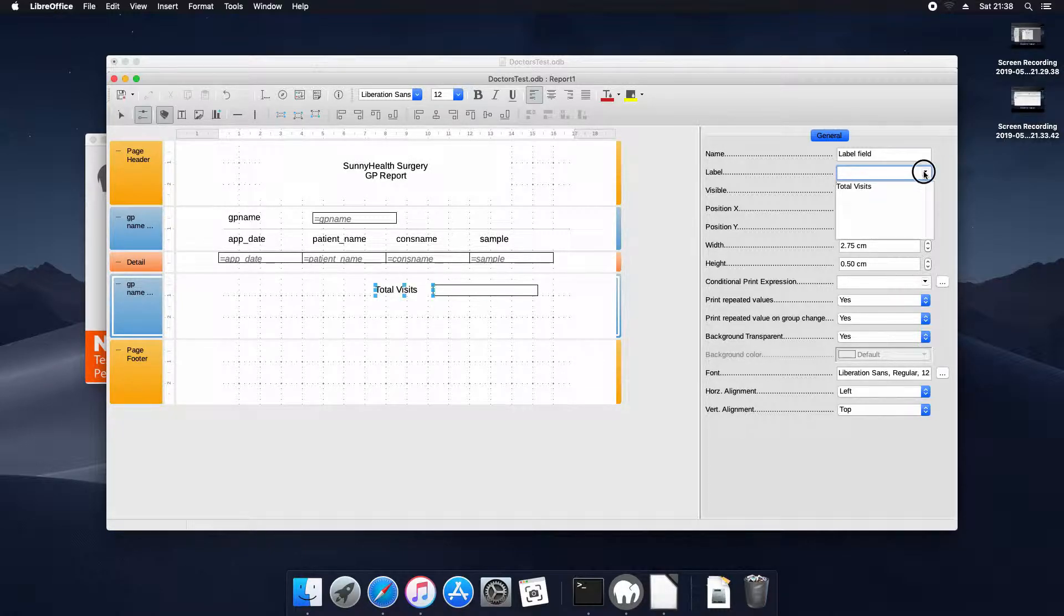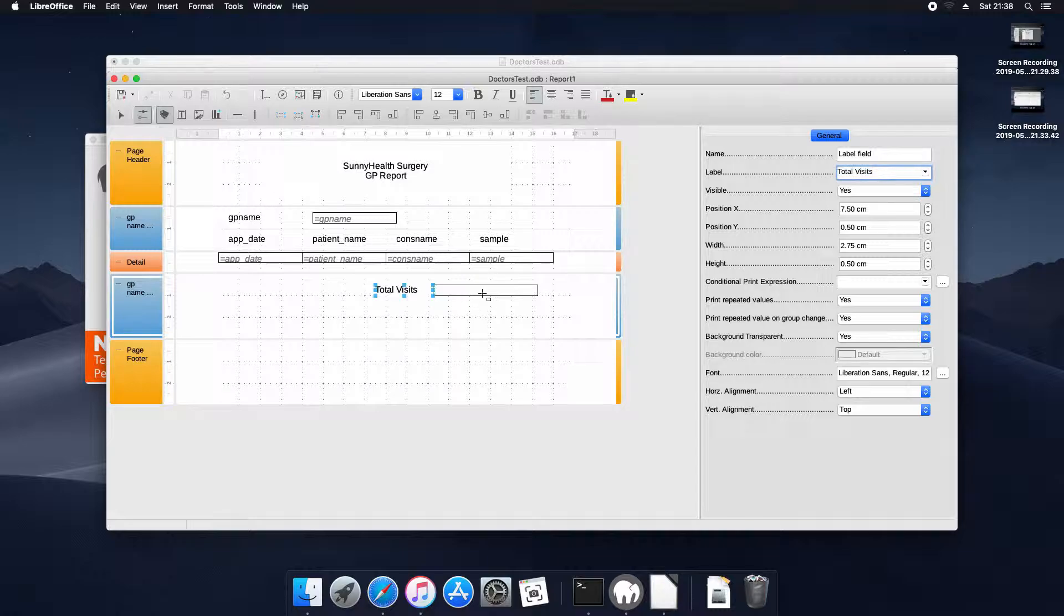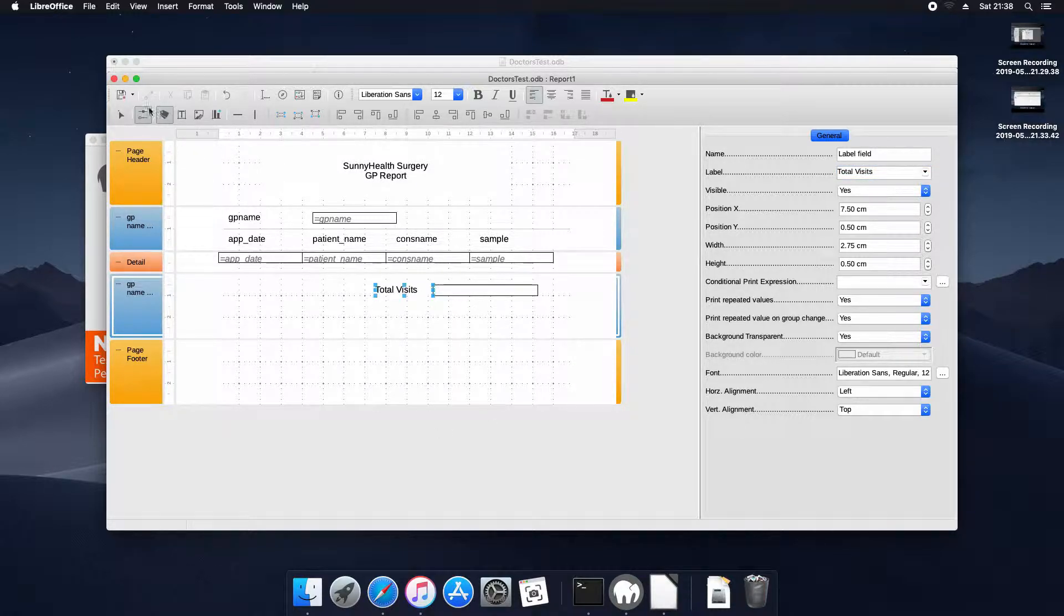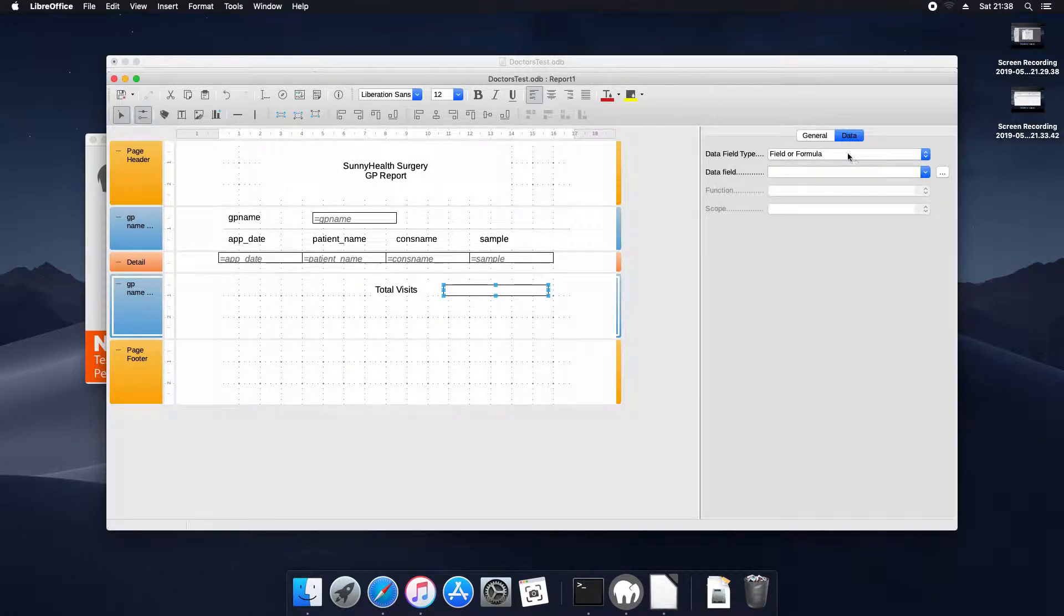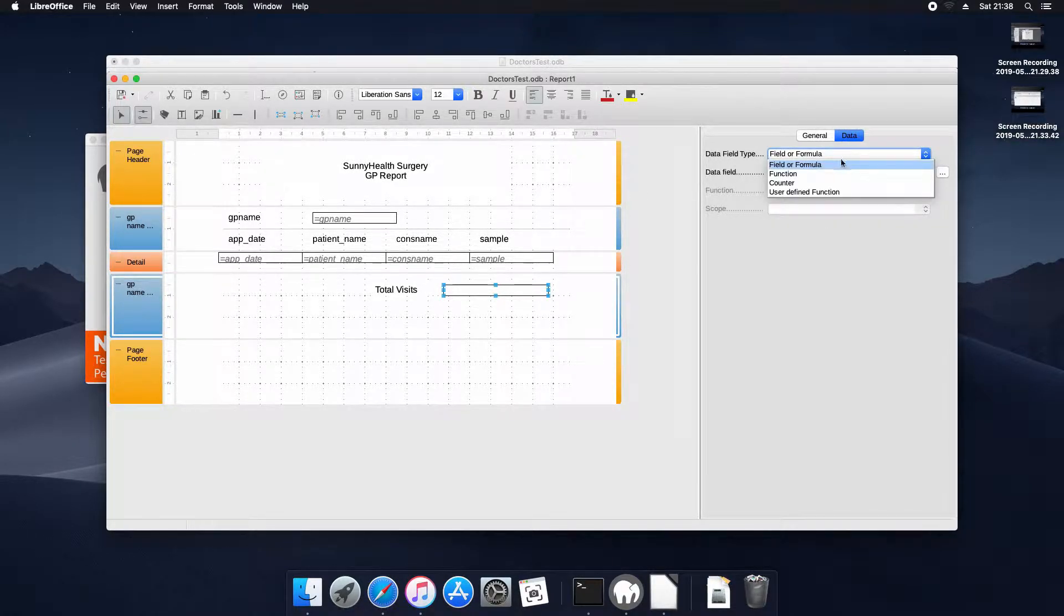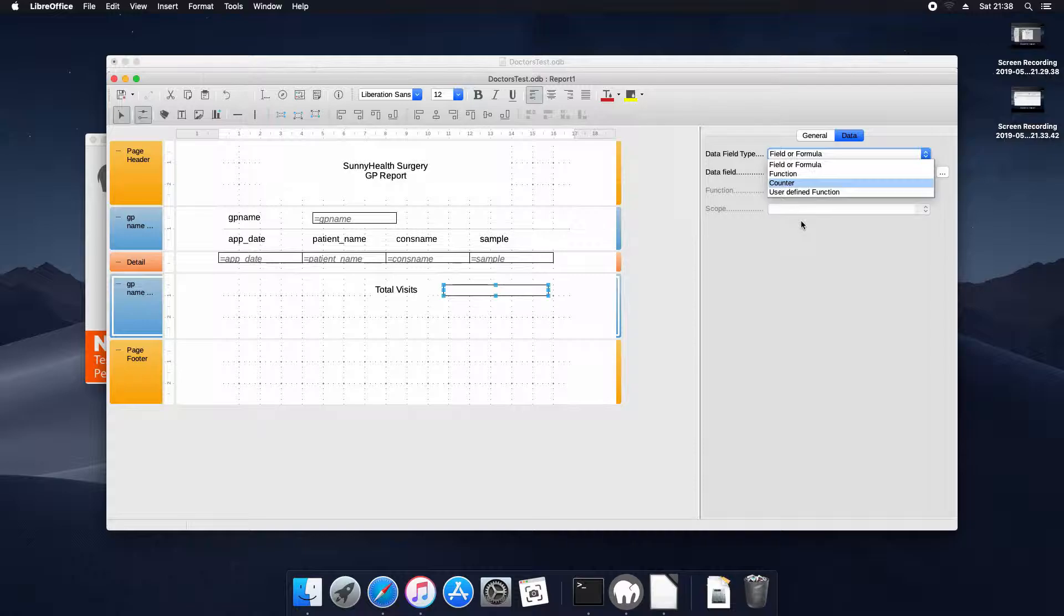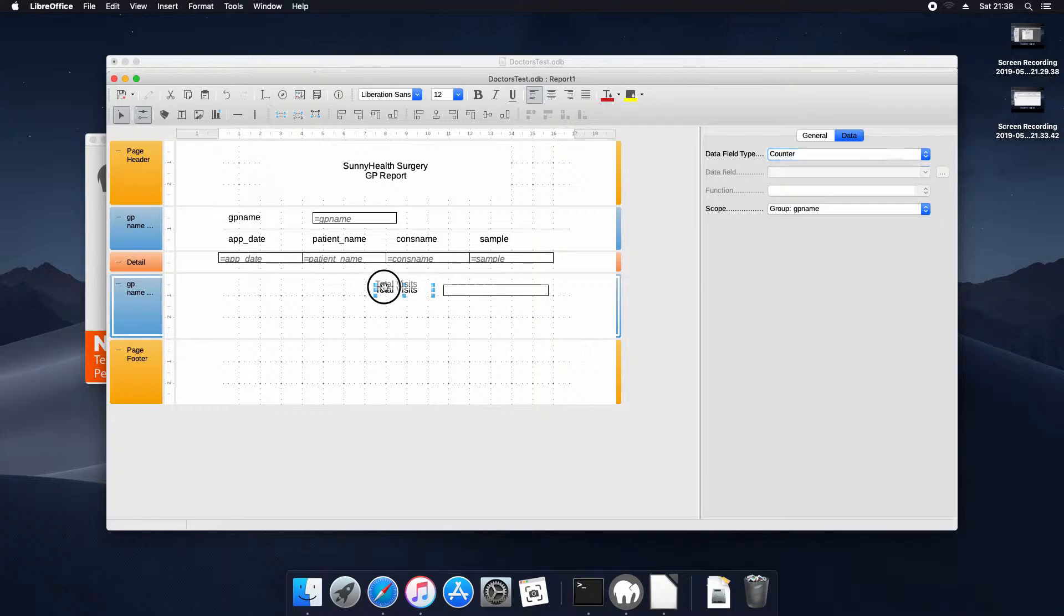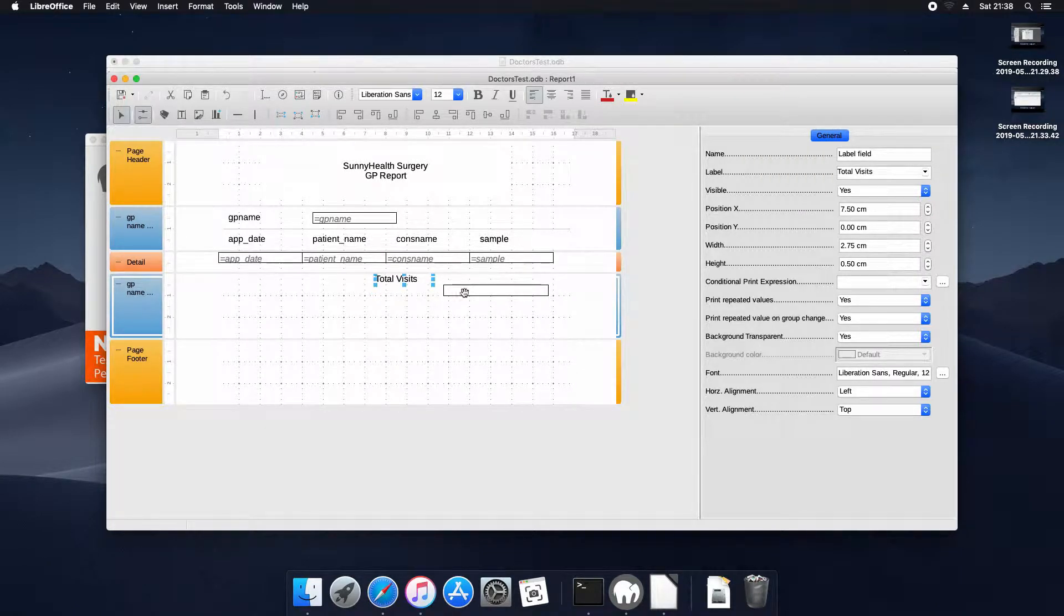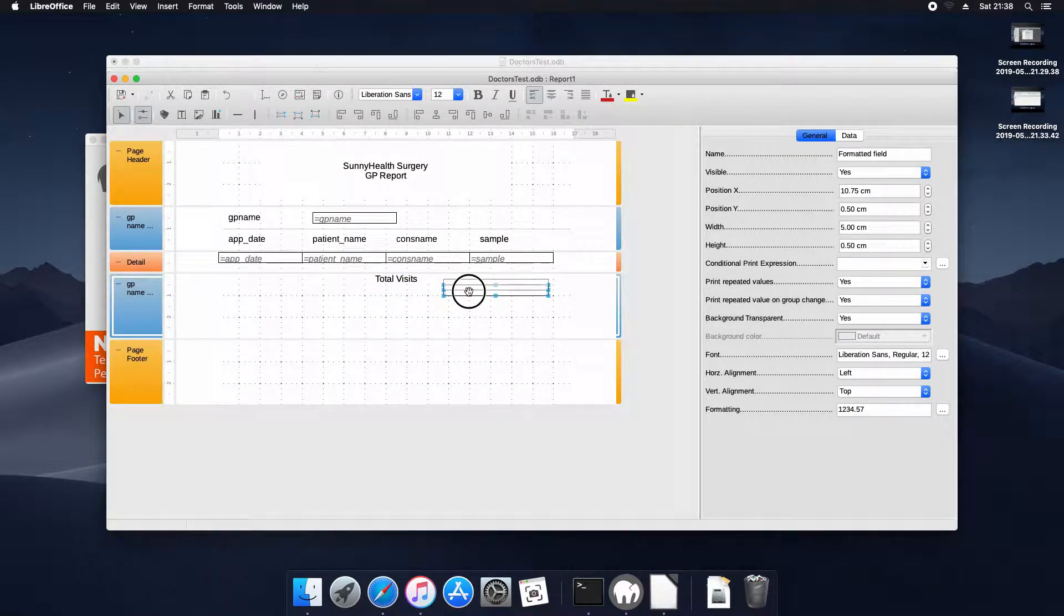I'll show you that you can edit multiple lines. Now we actually take the data field and we change the data properties for it. We select counter and that'll count the group, the number of items in the group. And we'll just make it a bit neater.